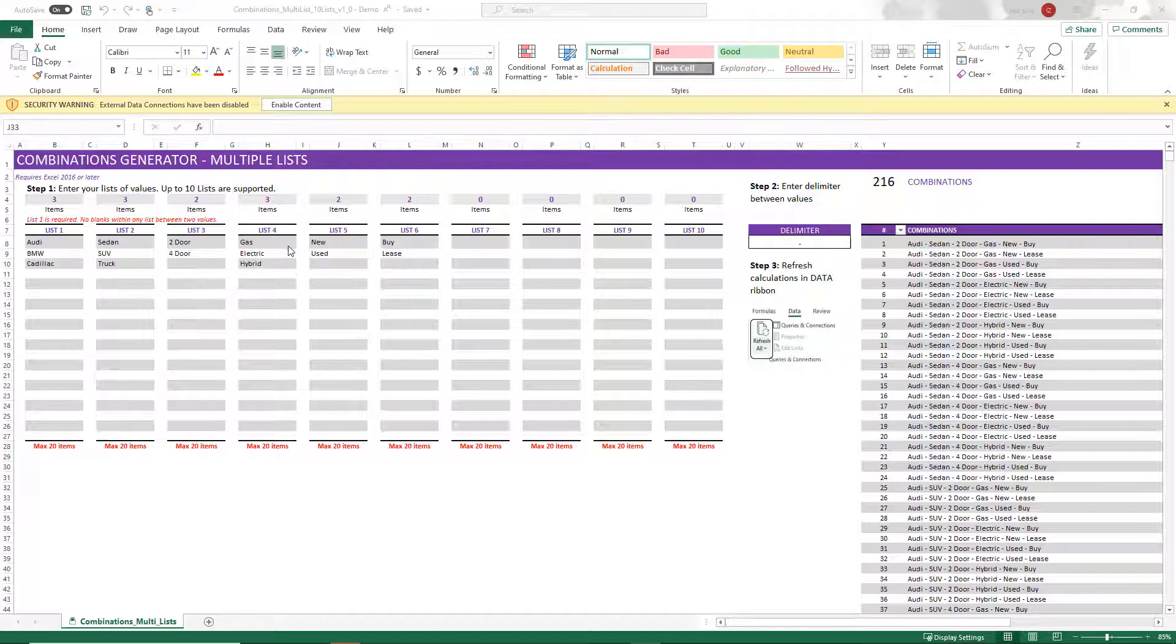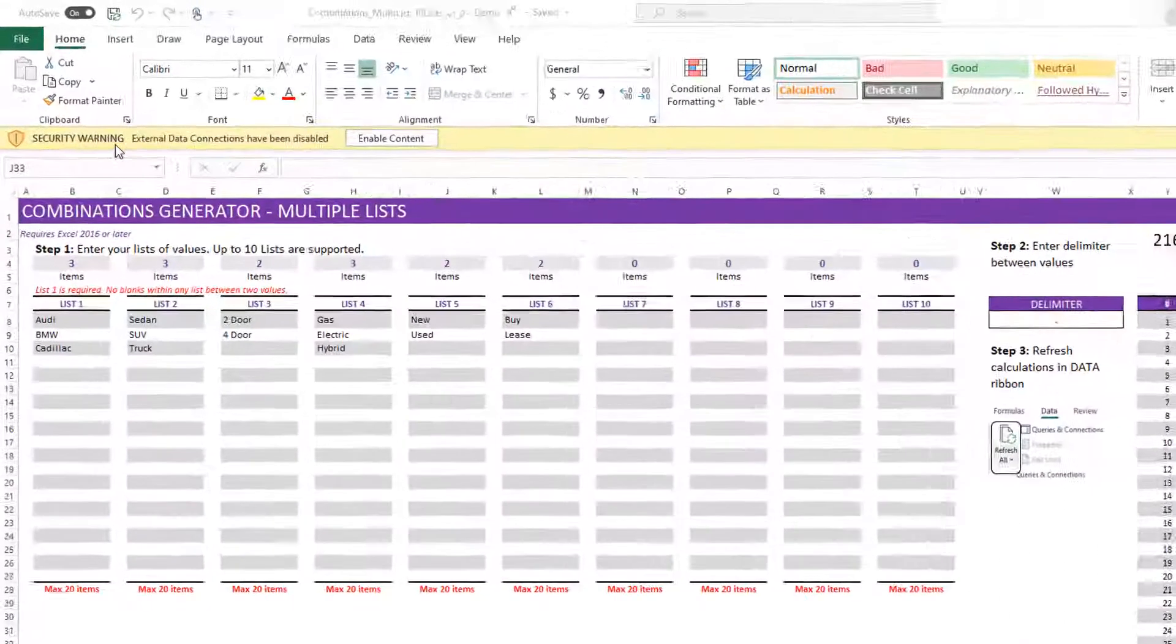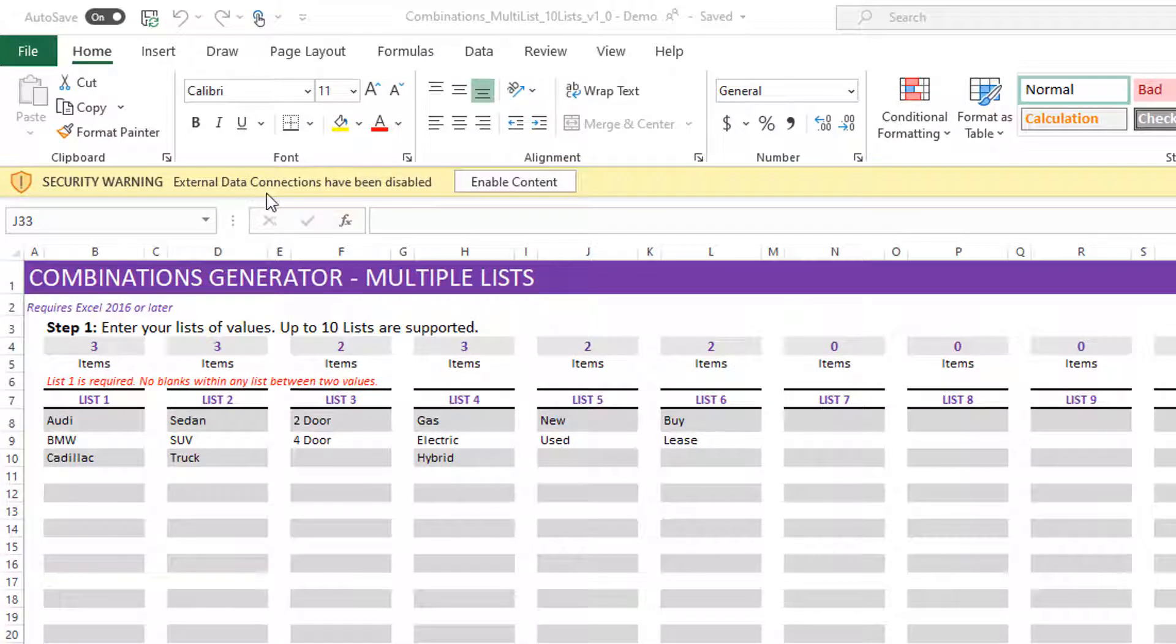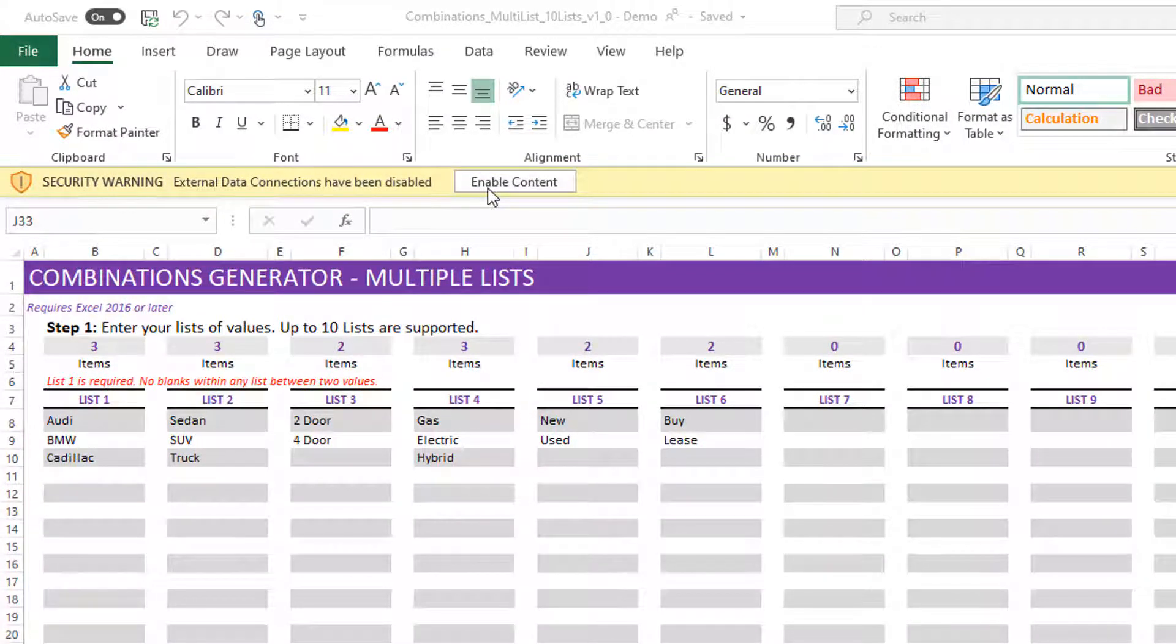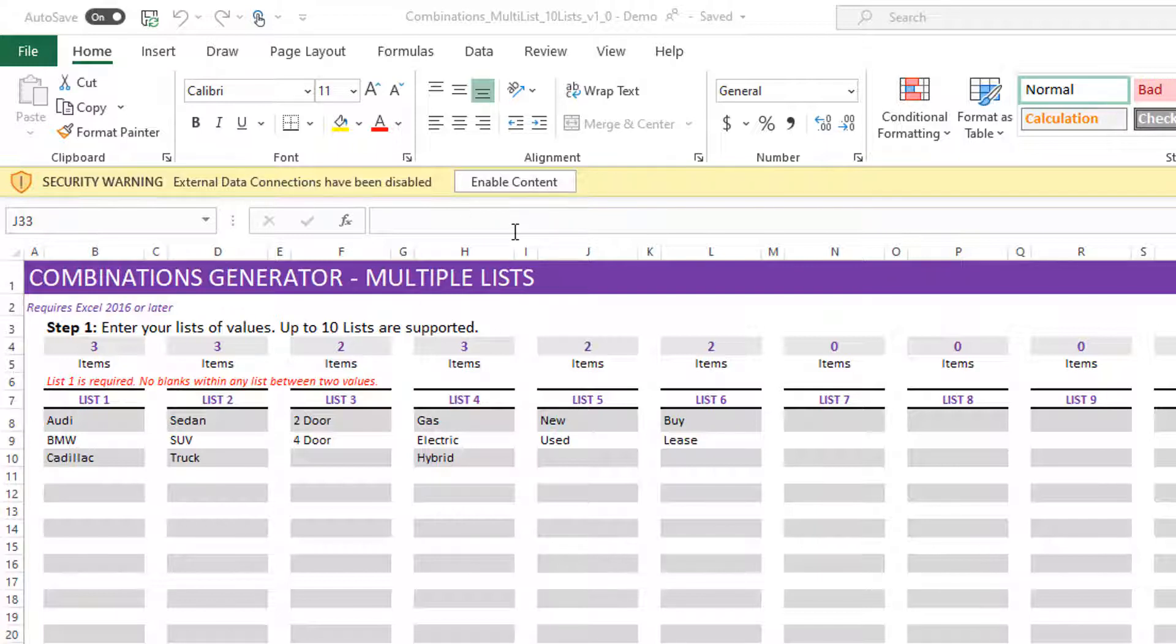I'm going to just make sure that first, if you see a security warning message at the top, please hit enable content. And I just want to clarify that this template does not have any connections to any online systems. It is just an Excel file that you'll be downloading and using on your own computer. All the data will be within your own computer. There is no connection to anything else.